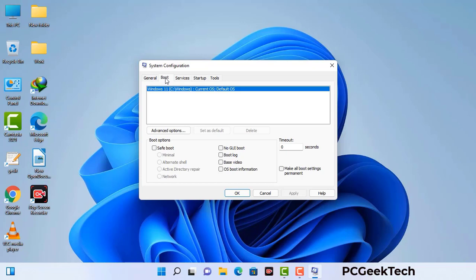Go to the Boot tab. Select the Safe Boot option and check the Network option. Then click the Apply button and finally press the OK button. Now your system will restart in safe mode within a couple of minutes.